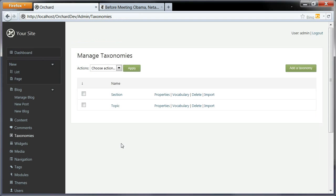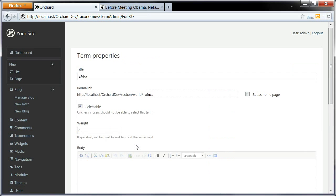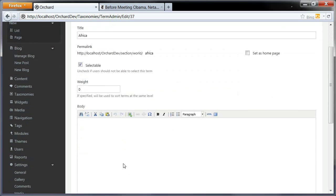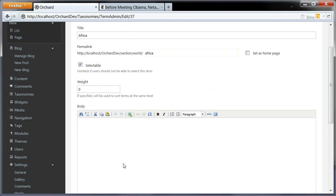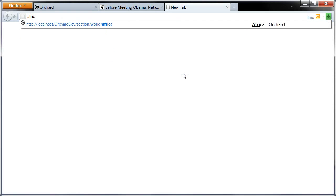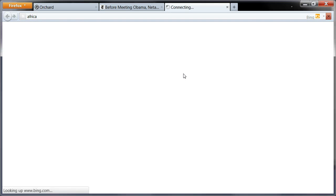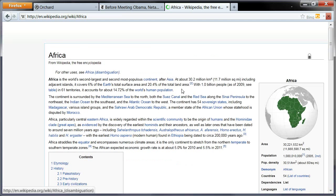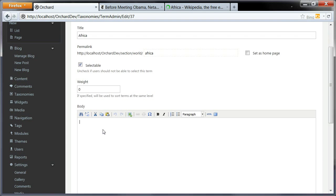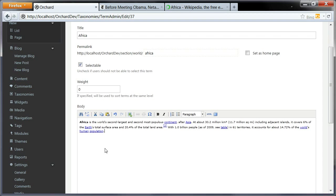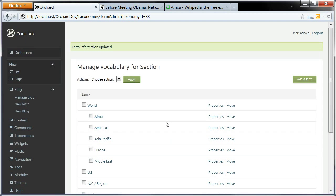that I can go back to taxonomies, I can go to the vocabulary for my sections, and I can edit any of those. Look at that. Now I have a body here, a body part that appeared, and I can add a description for this term. I'm going to do that. Let's do a quick search, get the Wikipedia description for Africa, and copy the beginning of that into the description here. You would do that for each of the terms. I'm just going to do it for Africa here.